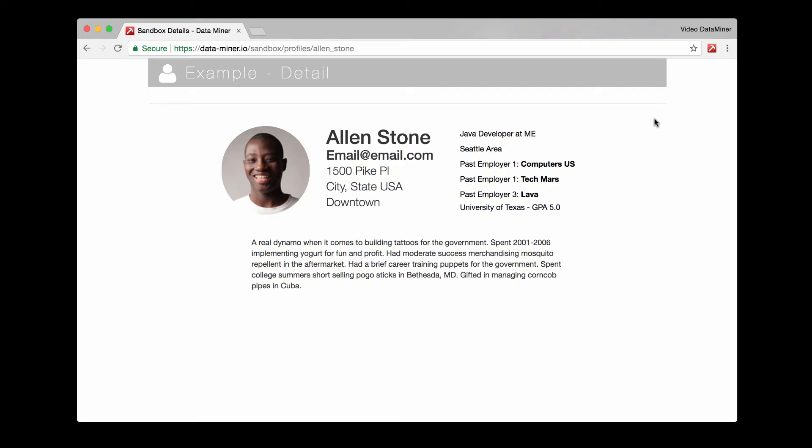Are you a recruiter trying to capture email and work experience for potential candidates? Or maybe you're a small business just trying to generate more leads by acquiring more contact information. Well, DataMiner can help and we can do it with two different methods.